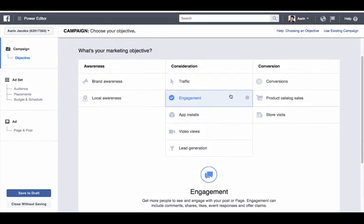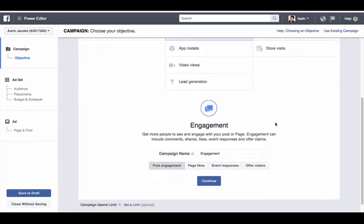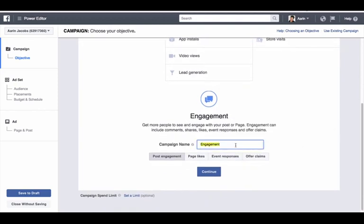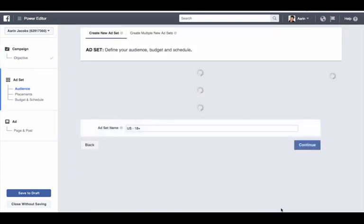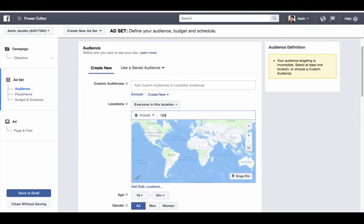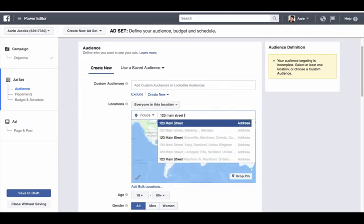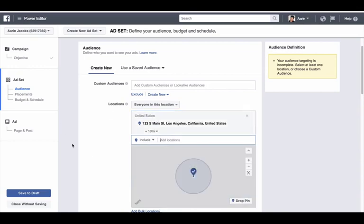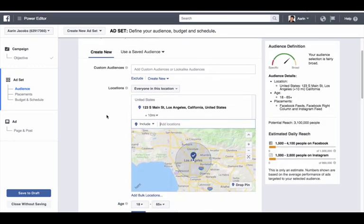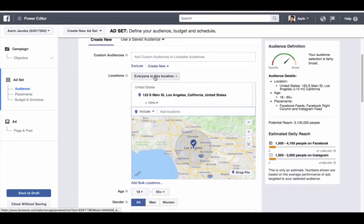Name it 'open house' and make sure it's on post engagement, then click continue. For the address, enter the property address — for example, 123 Main Street, Los Angeles. For locations, choose 'everyone who lives in this location' and set a radius. In a large market like Los Angeles, keep freeways in mind — target areas that are easily accessible by freeway. Also pick similar demographics: if you're advertising a luxury listing, don't advertise to areas with much lower price points. Target similar geographies with similar demographics, and consider freeway or train accessibility depending on your market.